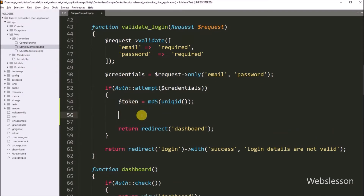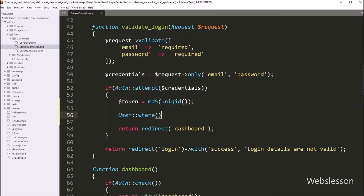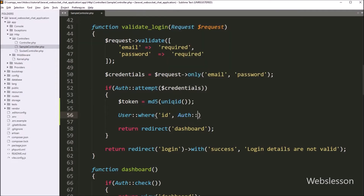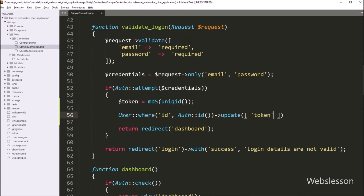Now we want to update this token value in the user table. Here we have to write: User class with where method, with two arguments. In the first argument we have to write the id table column name, and in the second argument we have to write Auth class with id method, which will return the login user ID. After this, we have to write the update method, and under this method we have to write the token table column with the dollar token variable as its value. So this code will update the token value under the user table token column. When the user has logged in, a new token value will be updated for that login user.